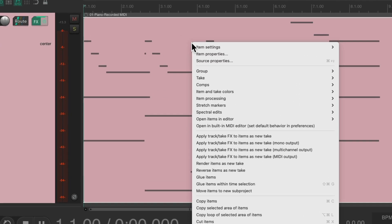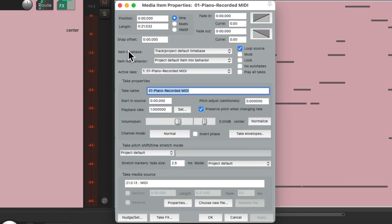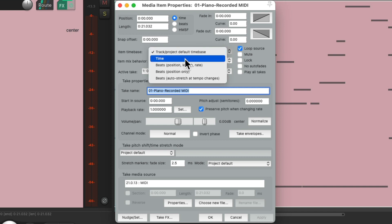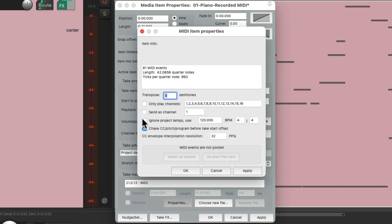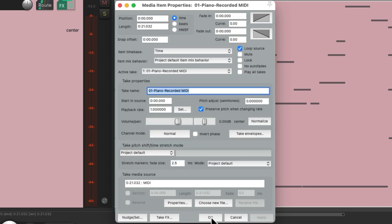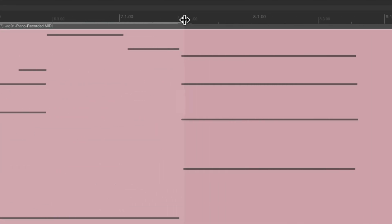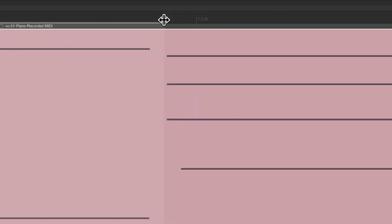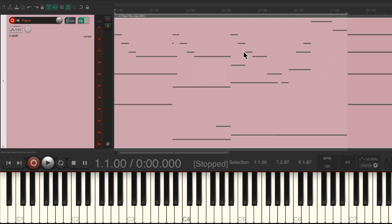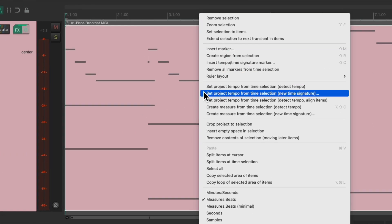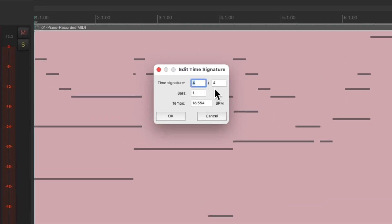We'll right-click and go to item properties, change the item time base to be 'time', and ignore the project tempo. Shift+double-click to create a time selection, then readjust the ending of the time selection so it stops on the extra note right at the end. Right-click up on the ruler and choose 'set project tempo from time selection'. Again it's 4/4 and I believe it's four bars, with the tempo about 74 beats per minute.